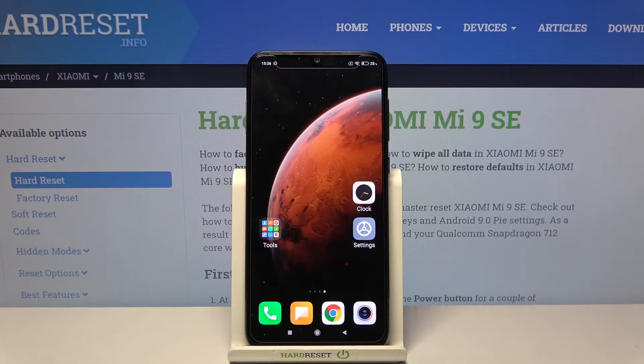Hi and welcome! I am here today with Xiaomi Mi 9 SE and I'll be showing you how to create folders on your home screen.